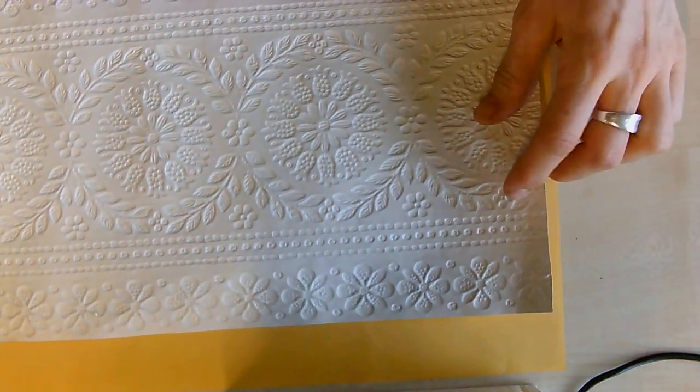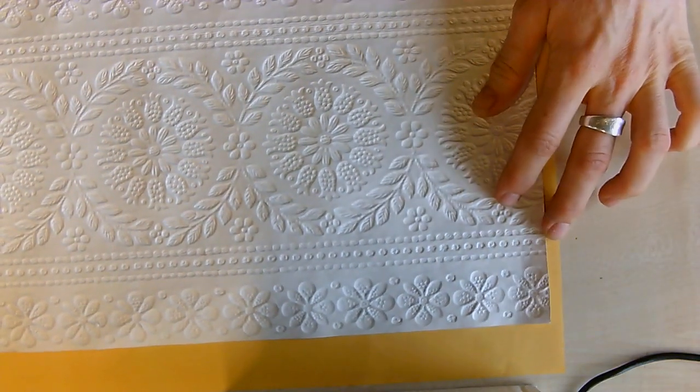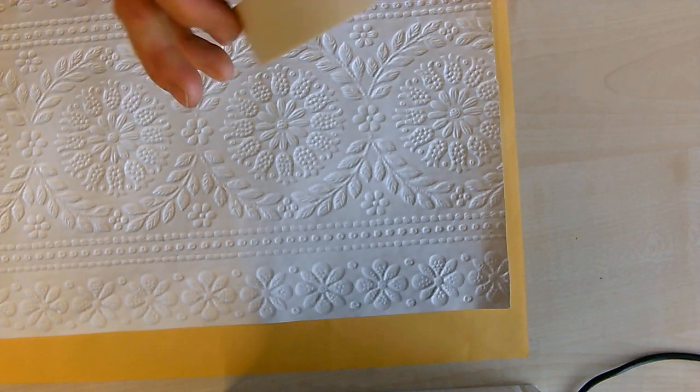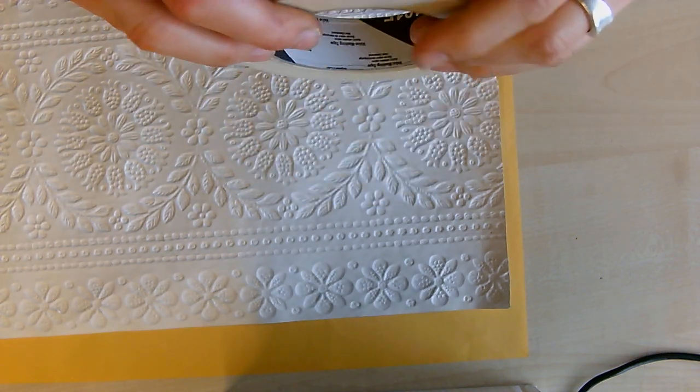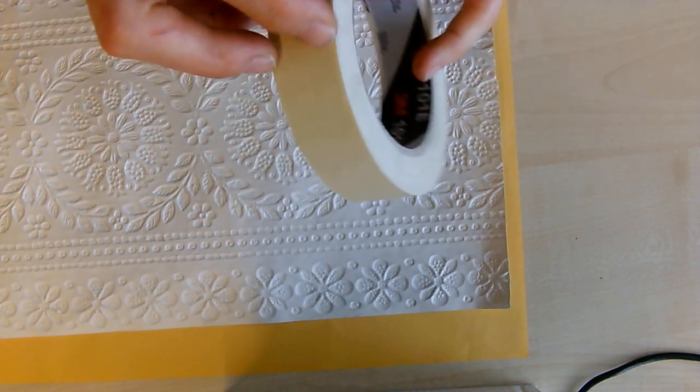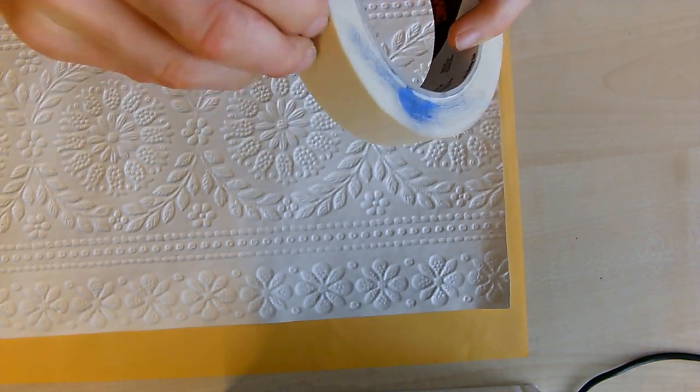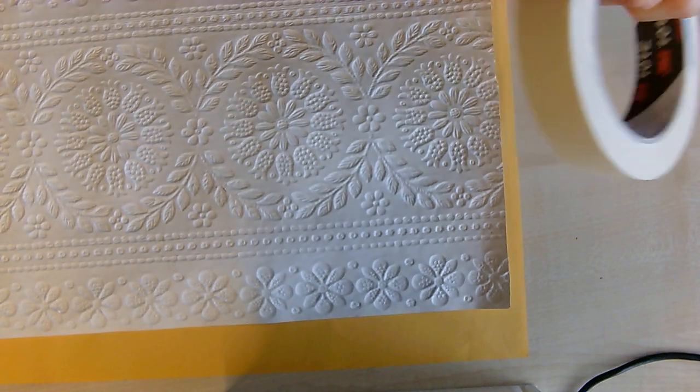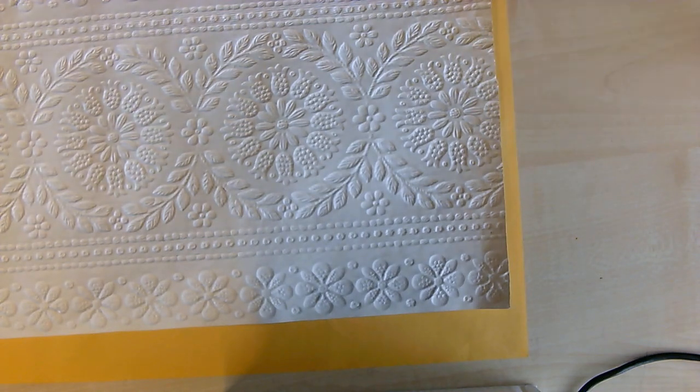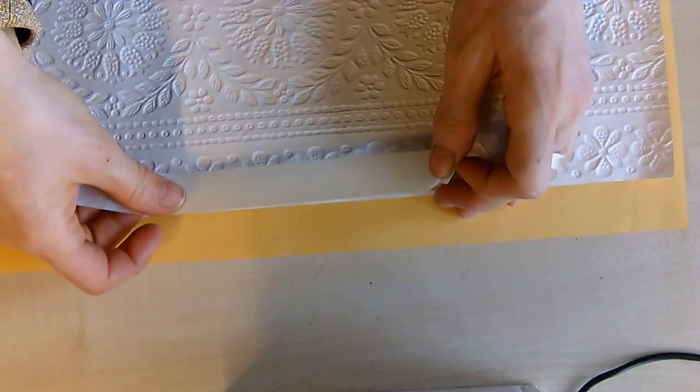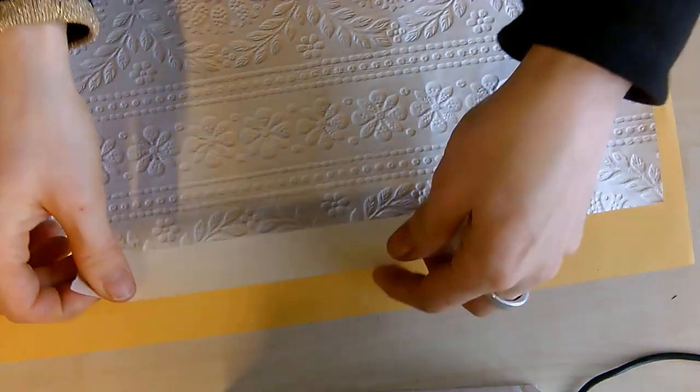You want the front facing down, then you're going to tape with masking tape along the long sides, not the short sides. Put one piece in the middle just there, and then repeat that on the other side.